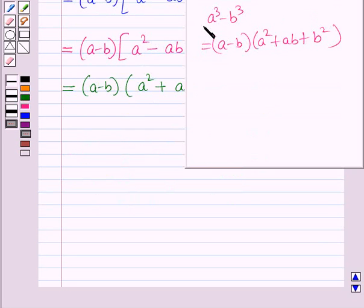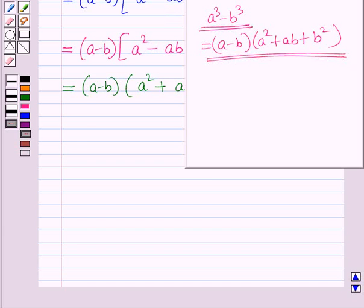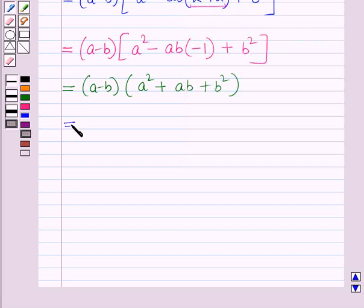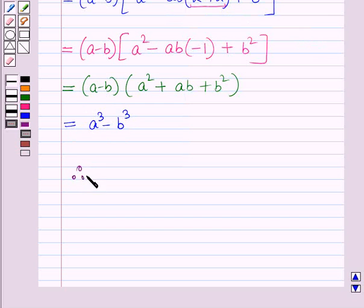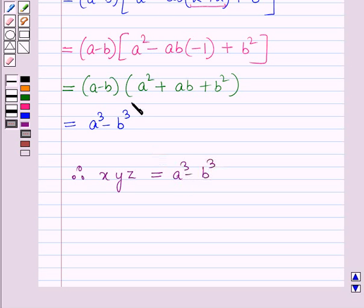Using the factorization formula, (a − b)(a² + ab + b²) = a³ − b³. Therefore x·y·z = a³ − b³. This is the solution of the given question — that's all for this session, hope you all enjoyed.